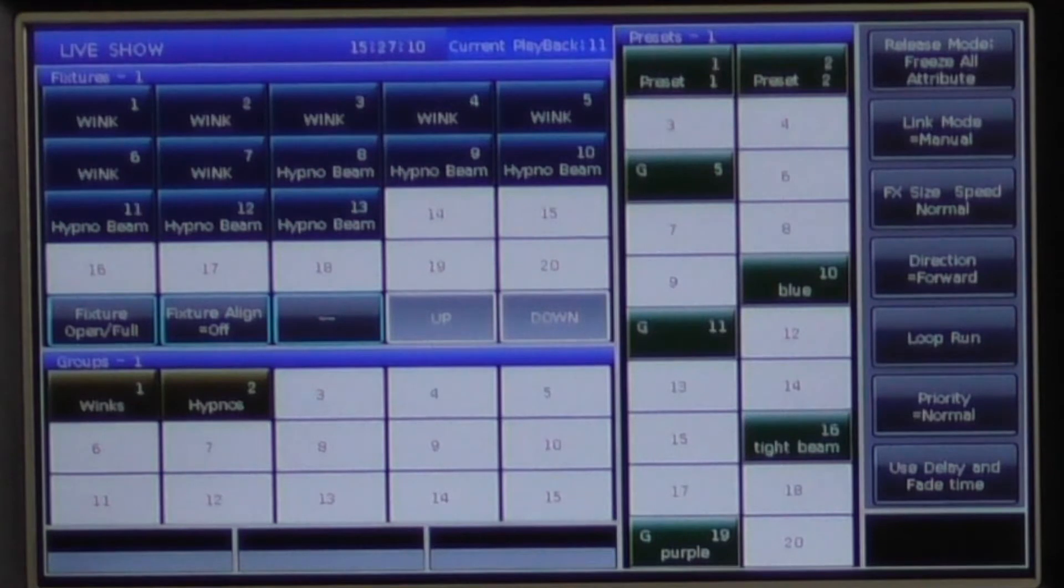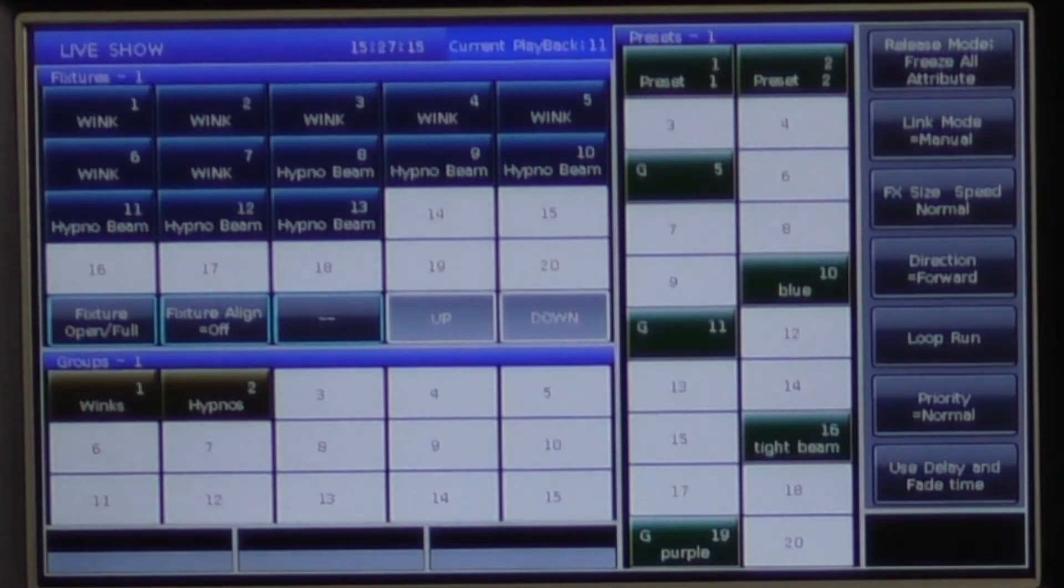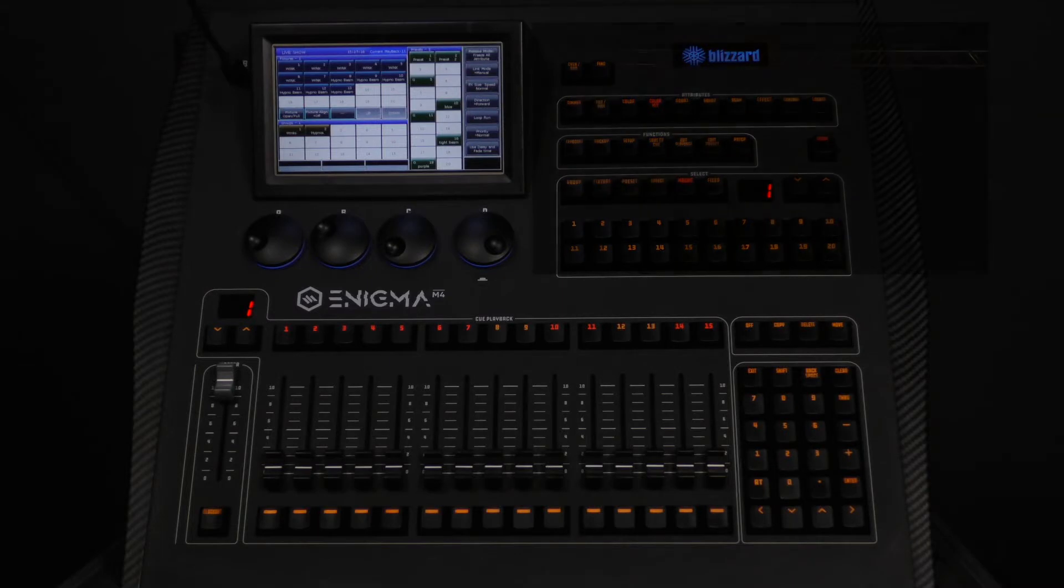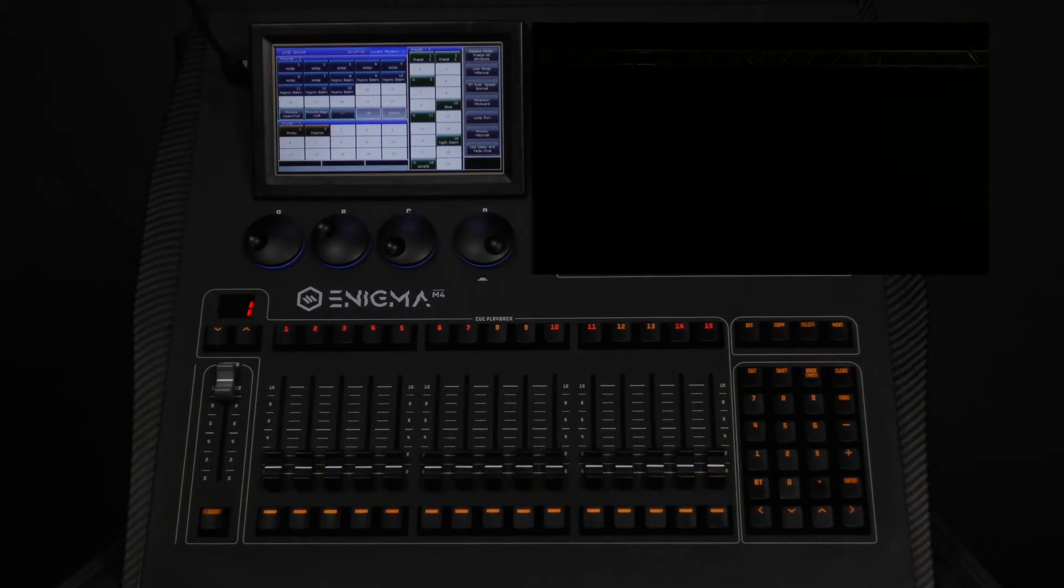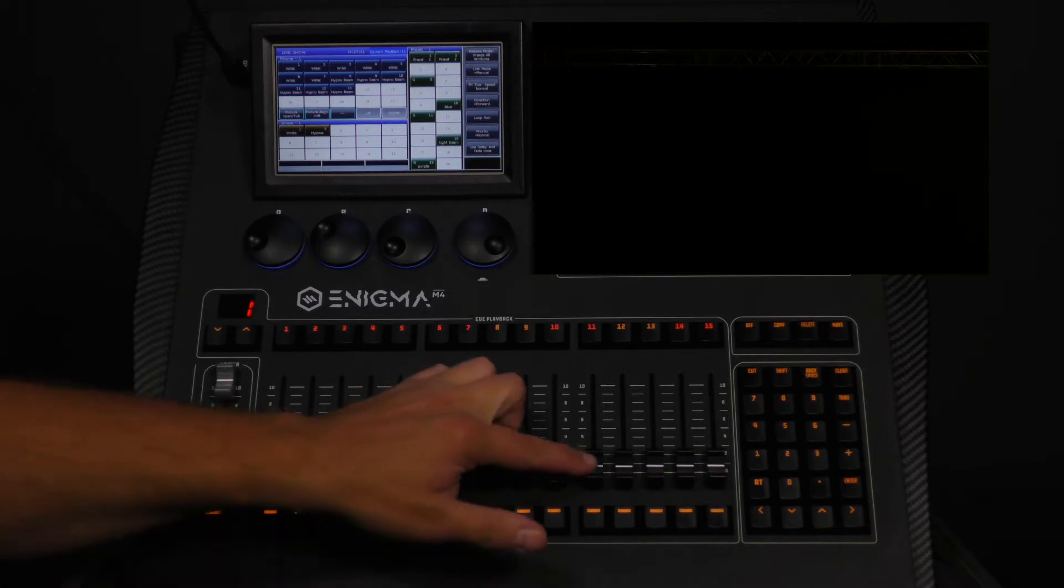In our example, we have a single cue with all of our hypno beams facing downstage in blue. When we bring up the fader, you will see that the hypnos are moving, changing color, and fading up at the same time.